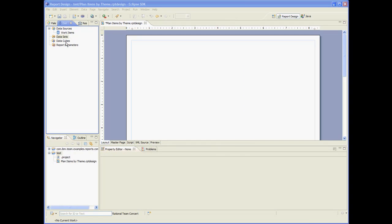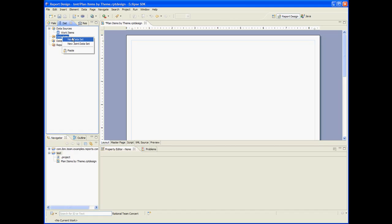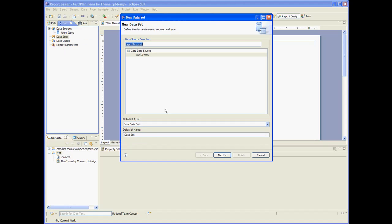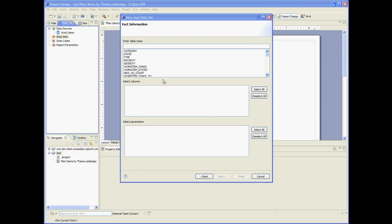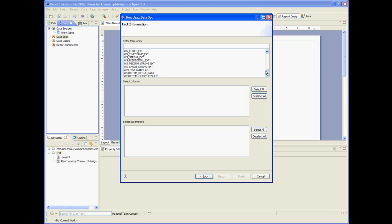Let's create a data set. Plan items by theme. Let's choose the live work item table.